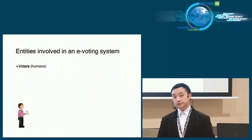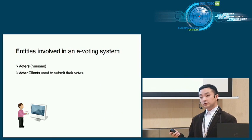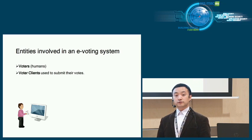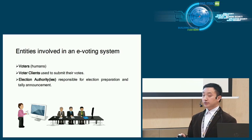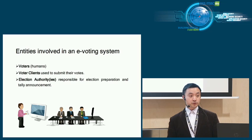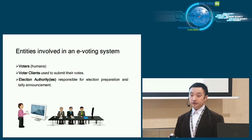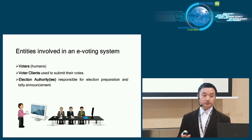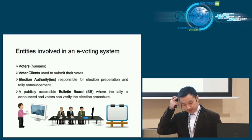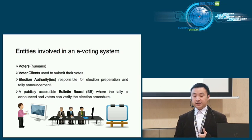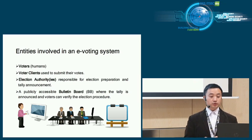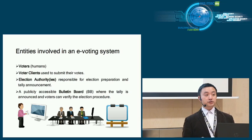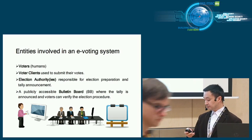Entities in the e-voting system: First, humans, the voters. Second, voters using their computers to vote, which we call vote clients. Third, election authorities responsible to prepare the election and announce the tally result, including the hardware they control like servers. Most importantly, we assume there exists a publicly accessible bulletin board where the election result can be announced and voters can gather information and verify the election procedure.